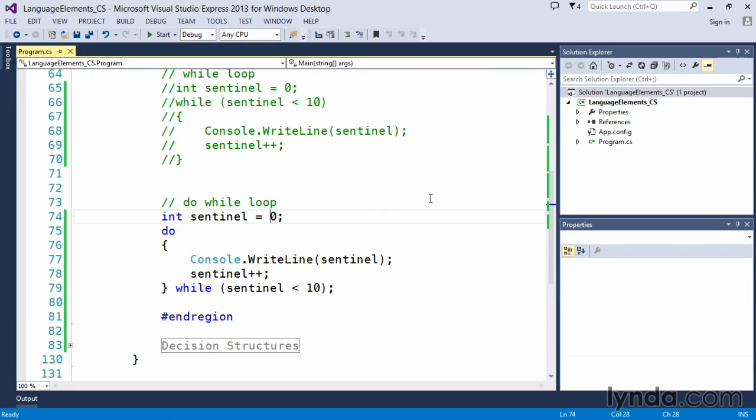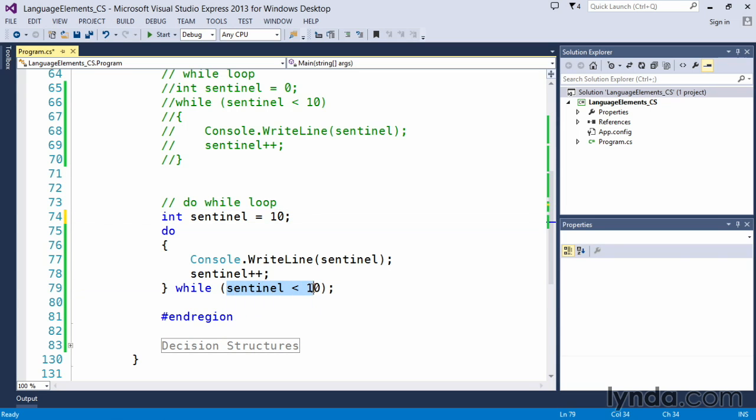Here's that subtle difference. What if I initialize my sentinel value to 10? We know that we're going to evaluate that down here to say as long as it's less than 10, we'll execute the code in here.